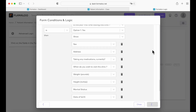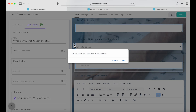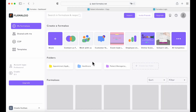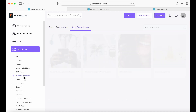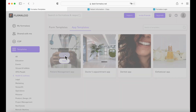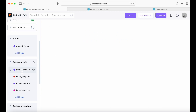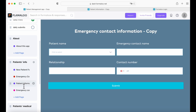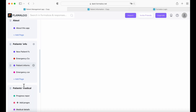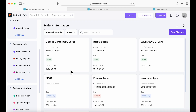We're going to save it and go back to our dashboard, then back to our app — app template, health and wellness, patient management app, edit and edit app. So here we have the new patient form, the emergency contact form, and the patient information. I will show you now different views of your patient info by going into settings.